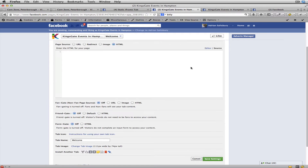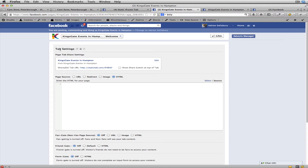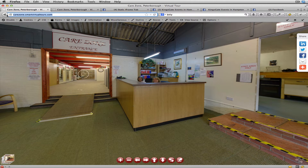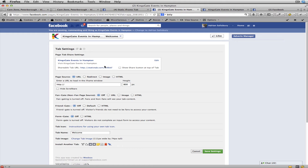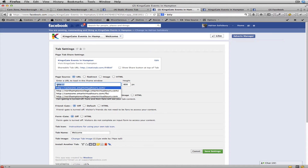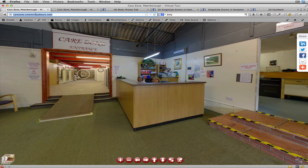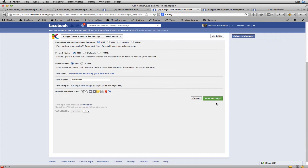It goes straight into a settings page — don't be put off by this, it's very easy. The first thing you need to do is set the page source to tick 'URL'. I've already got a tour open — in this example it's carezone.smartvirtualtours.com. Copy that and paste it into the URL field. You must make sure you've got the HTTP at the start. I'll leave the height at the default of 800 pixels and leave everything else as default.